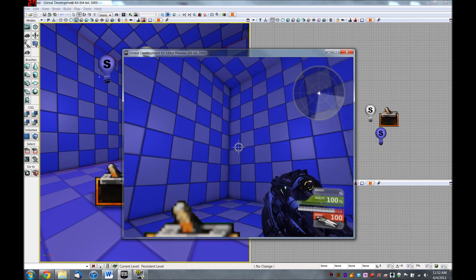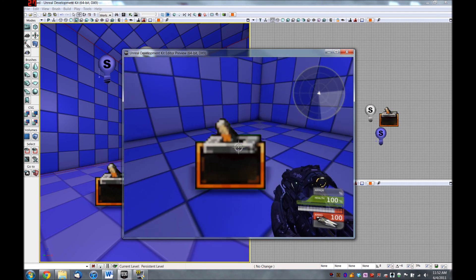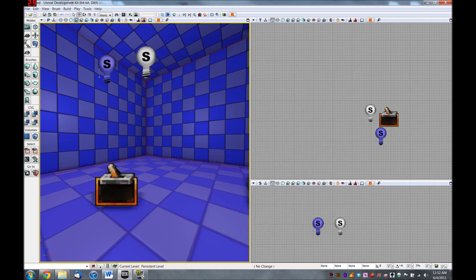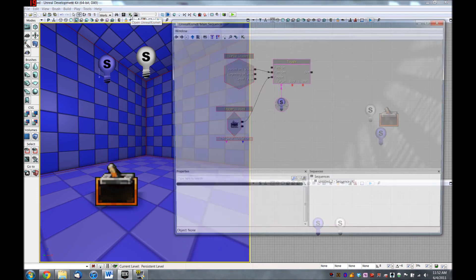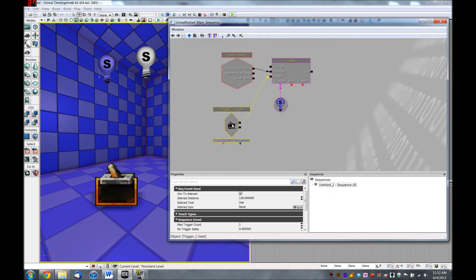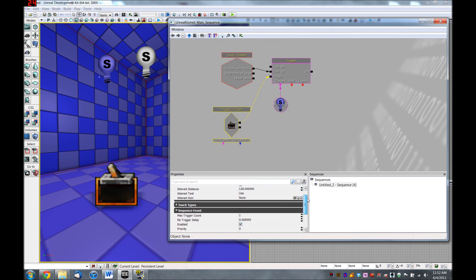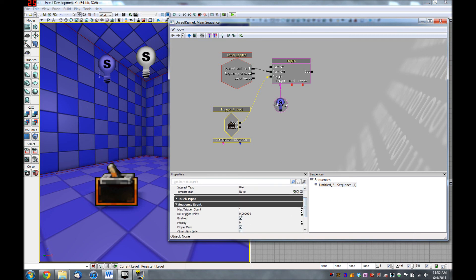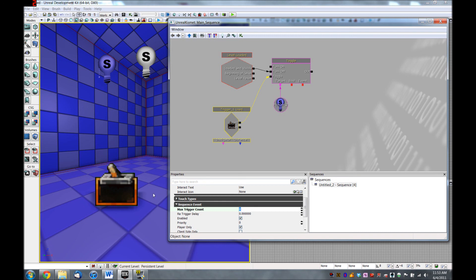Now, if I hit E again, it doesn't turn off. And here's the reason why. We need to hop back into Kismet and look at the properties for our trigger down here. You can see a max trigger count is set to one, which means this trigger can only be used once and then it's disabled. So what we want to do is change this from one to zero. And changing it to zero effectively gives it an infinite count. So you can use this as many times as you would like.